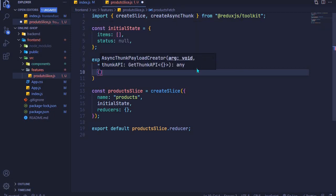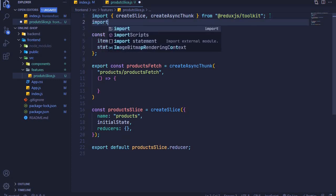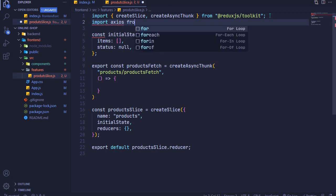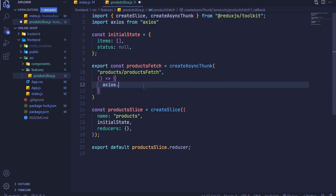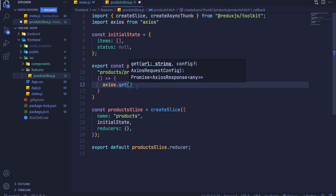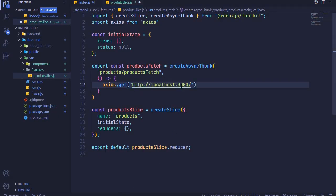The second parameter is a payload creator function. Inside it, we can fetch data using axios — which I told you to install in the last episode — so import axios from axios. Then use axios.get and pass in the endpoint. I'll copy the link from my app, paste it, change port 3000 to 5000 since our server runs on localhost 5000, and add /products to hit that endpoint.